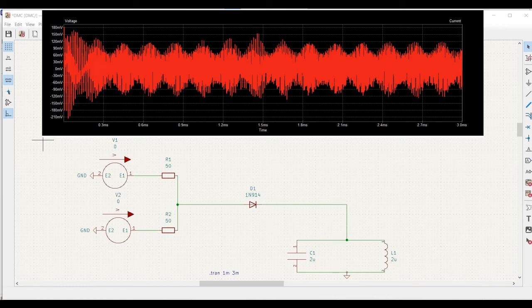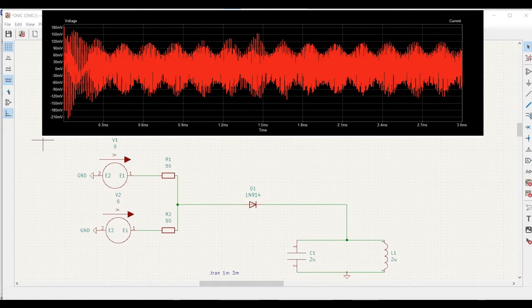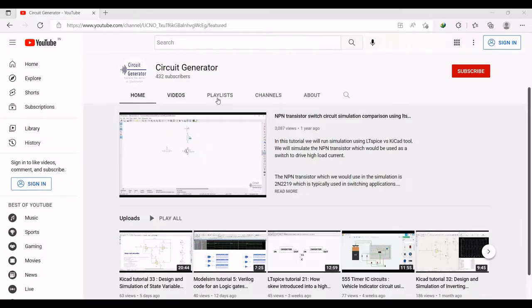Welcome to this channel. In this particular tutorial we would be simulating a diode mixer circuit. The simulation is done through the KiCad tool. For more such KiCad videos I request you to like, share, and subscribe to my channel.